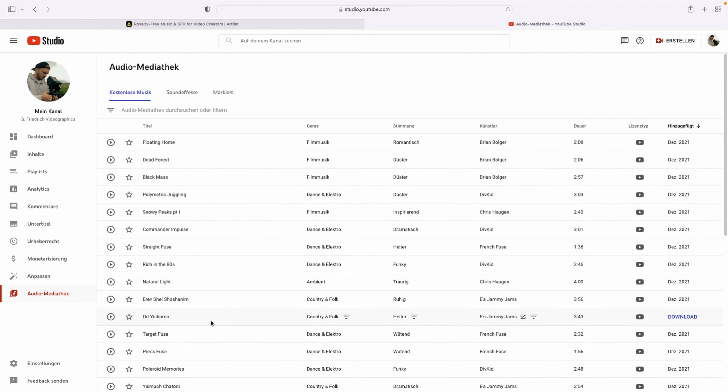Let's talk about music first, because music is ultimately the thing that determines the pacing of your edit, and this is one of the most important factors when it comes to your intro. I'm going to give you two options where you can get music — one is a free option and one is a paid option.